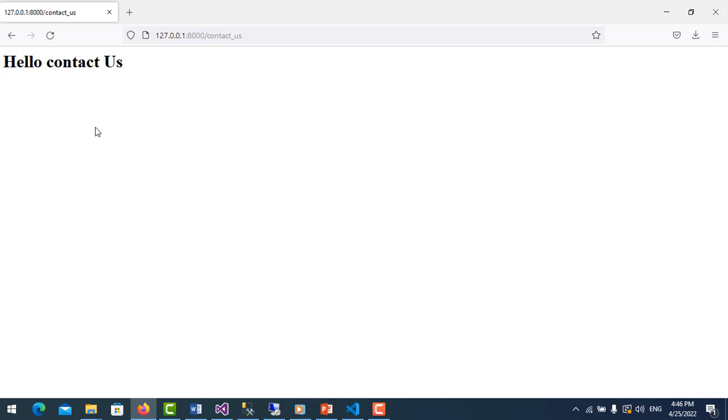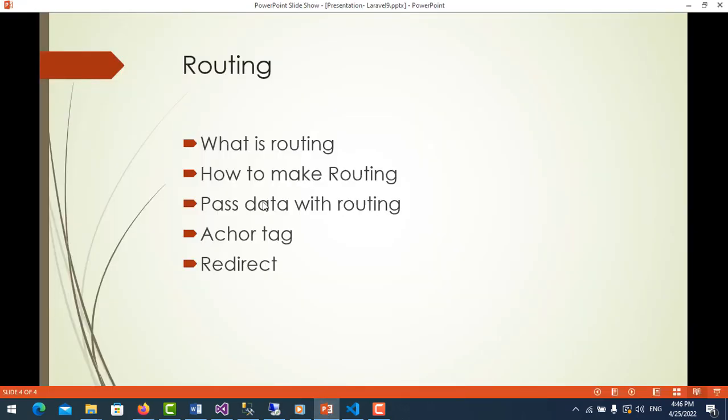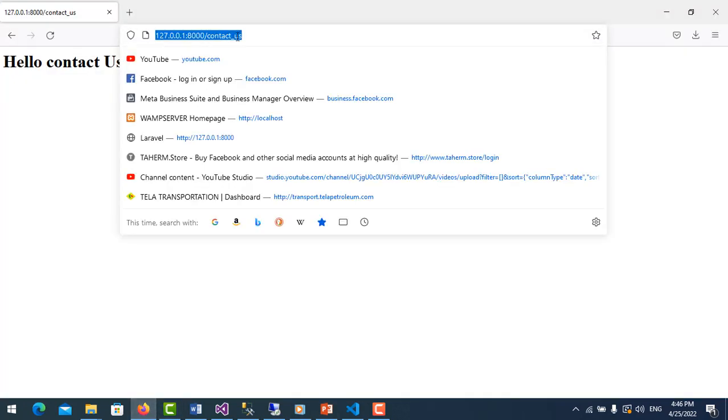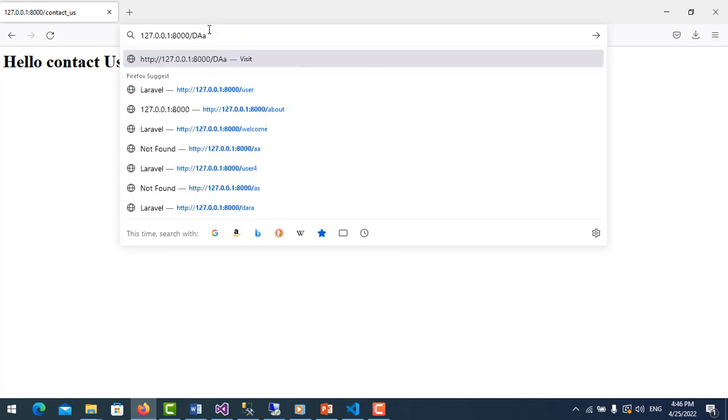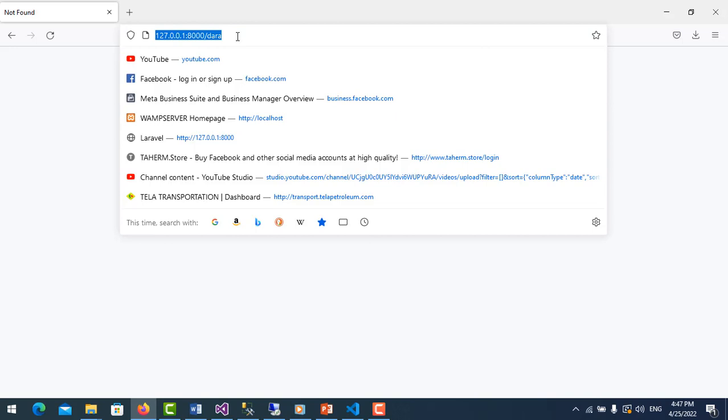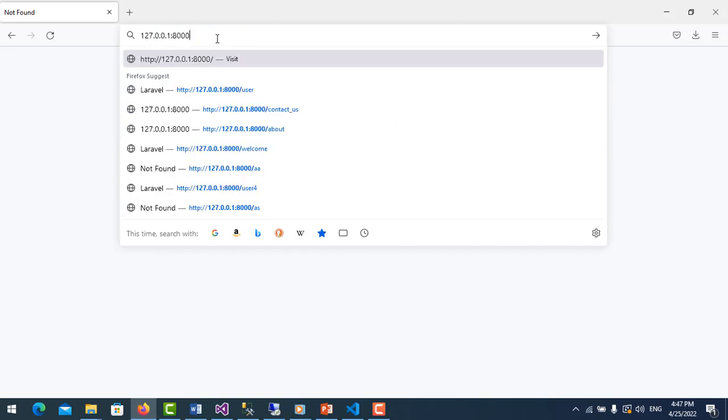So now we move to another point. We know how to make routes. Now passing data with routes. Like for example, in here I want to pass data like name, like id. For example, like name data here. You put not found, it's error. So in order to pass data you go to route.